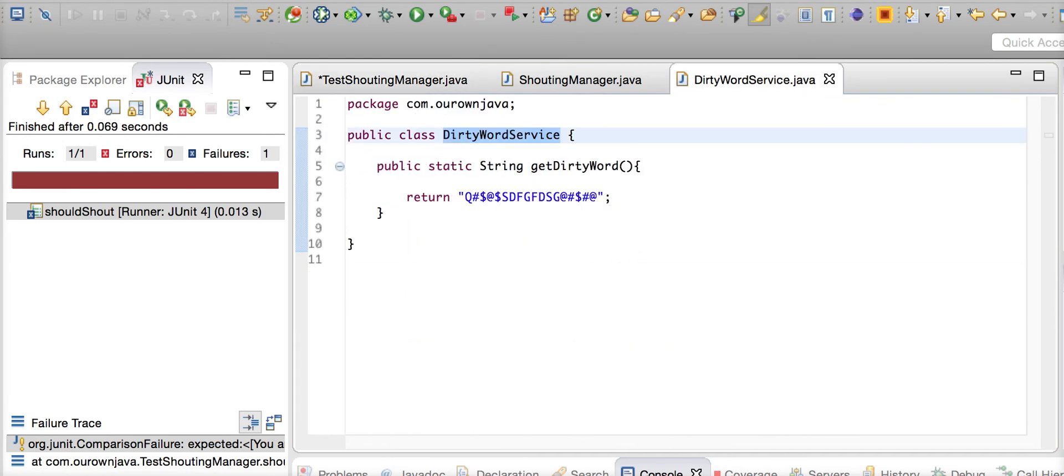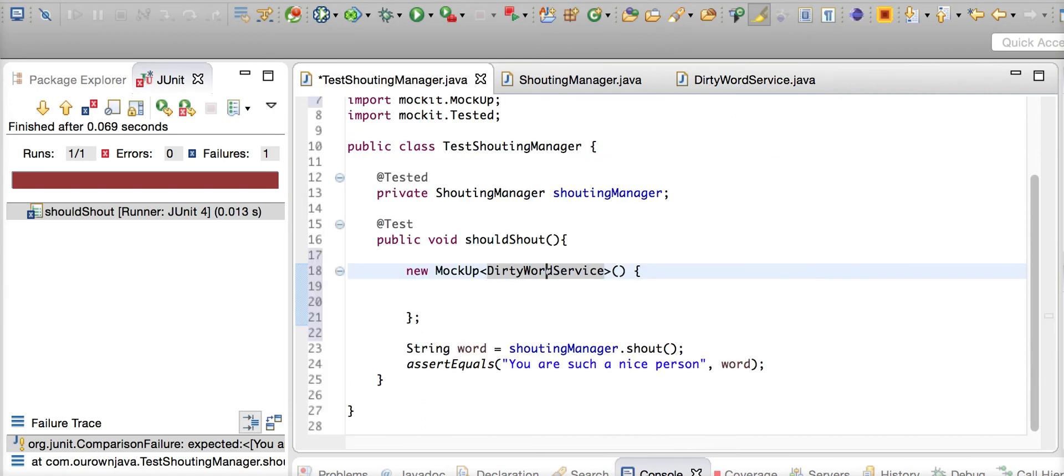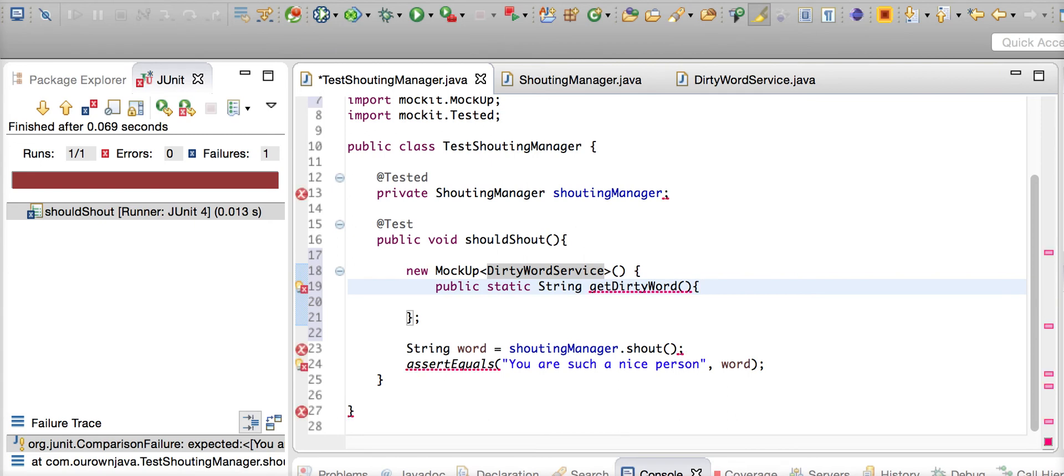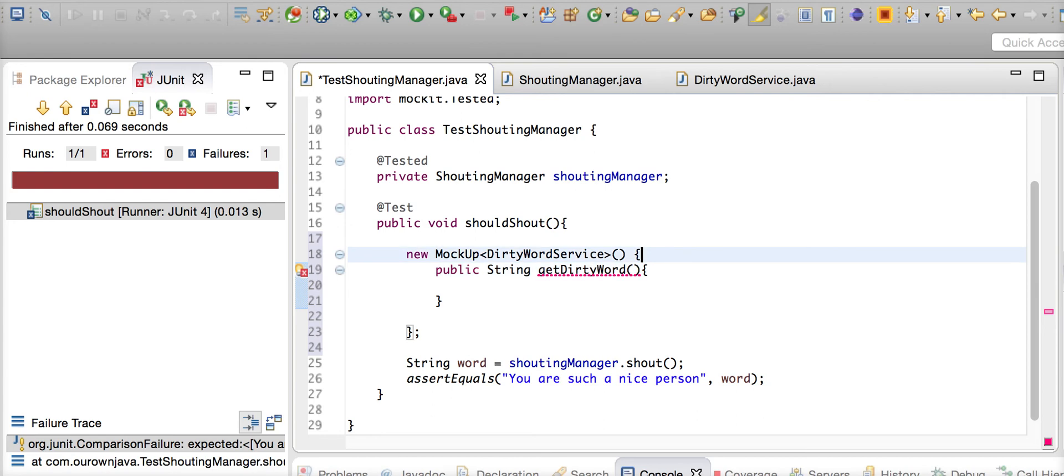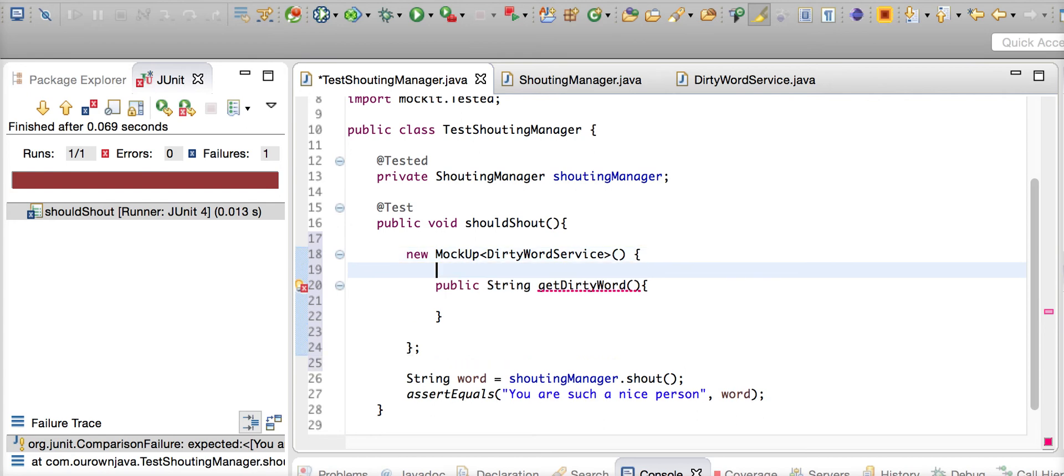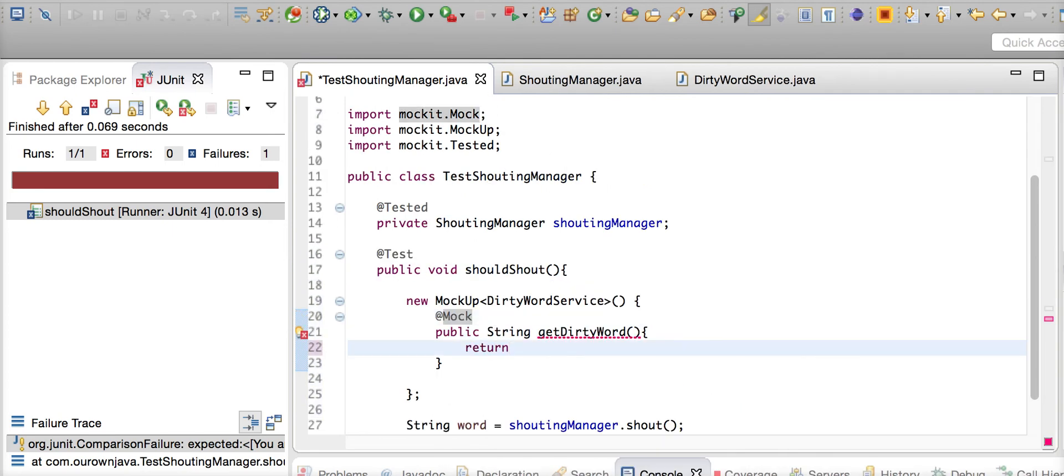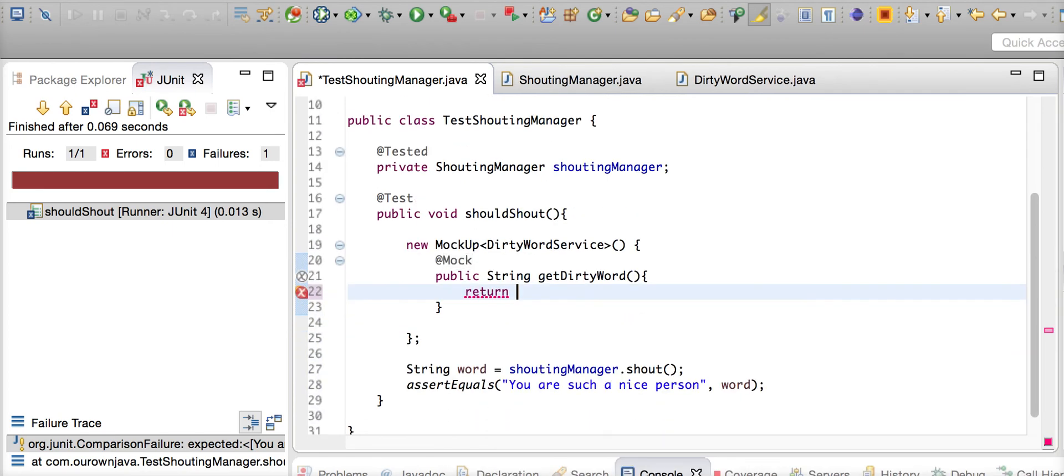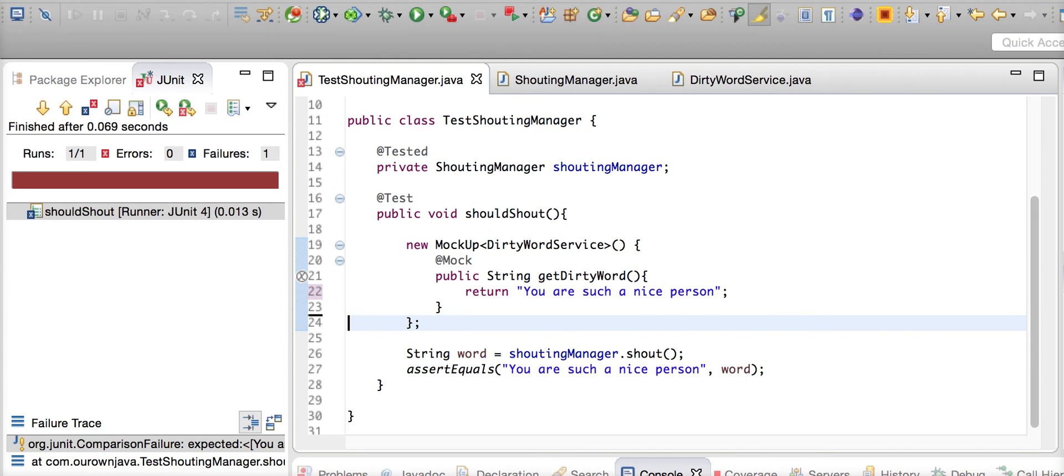What do you want to mock from that particular type? You want to mock this particular method. You want to say, okay, whenever the shouting manager calls getDirtyWord service, return something decent. The syntax is you annotate with @Mock method and then say this thing.